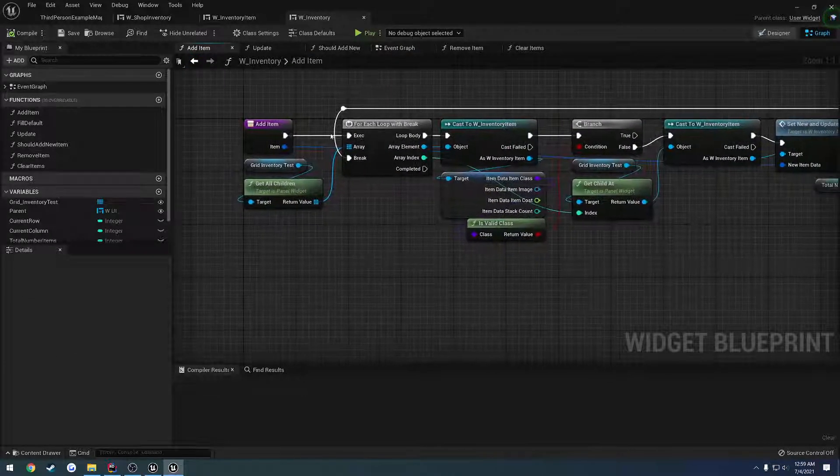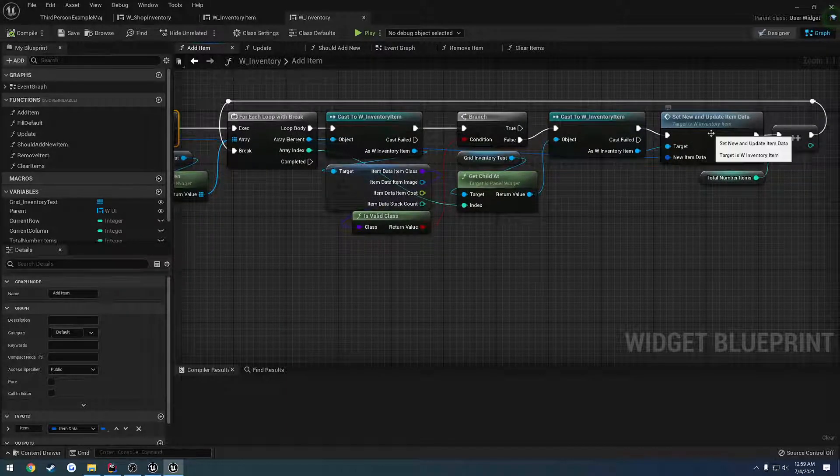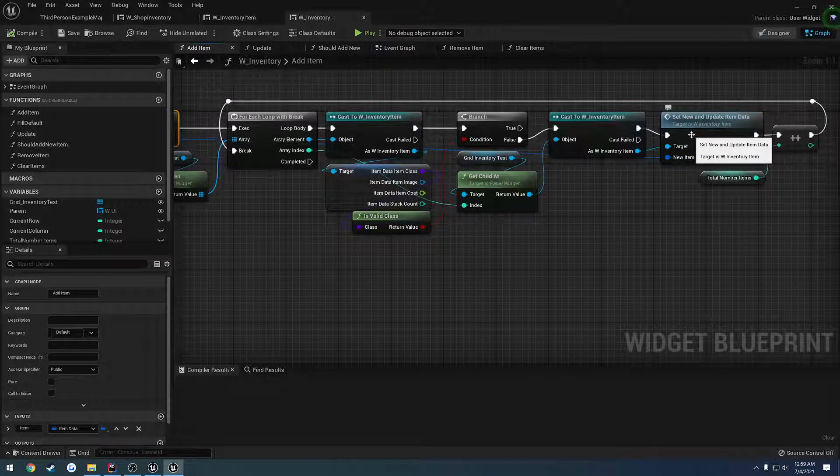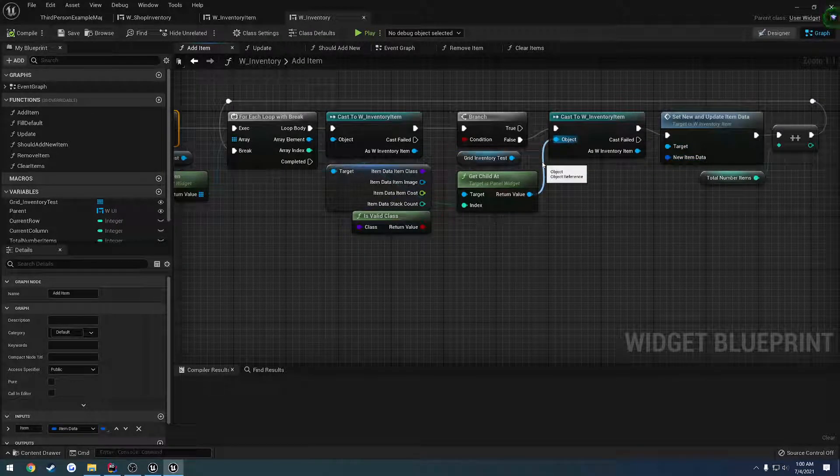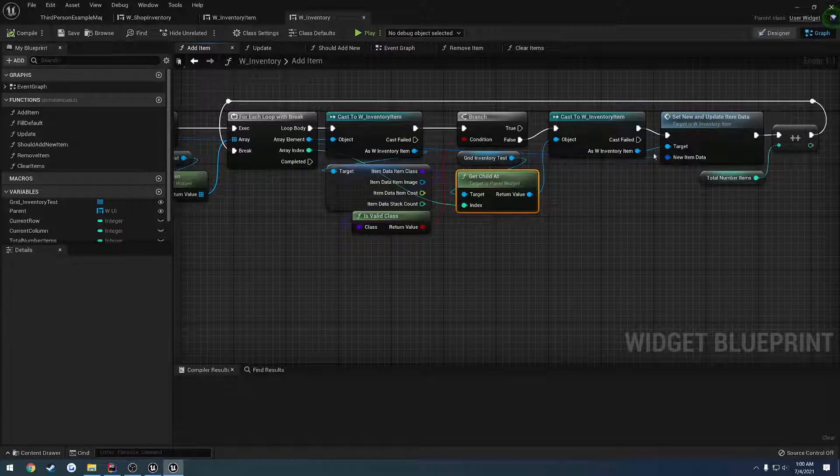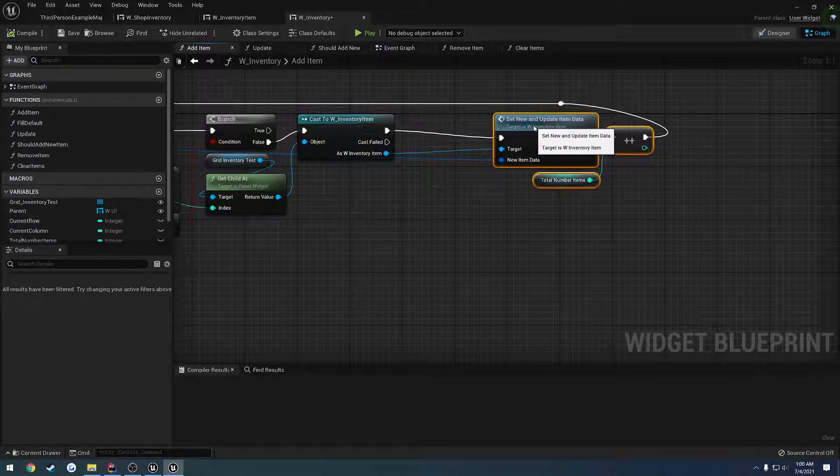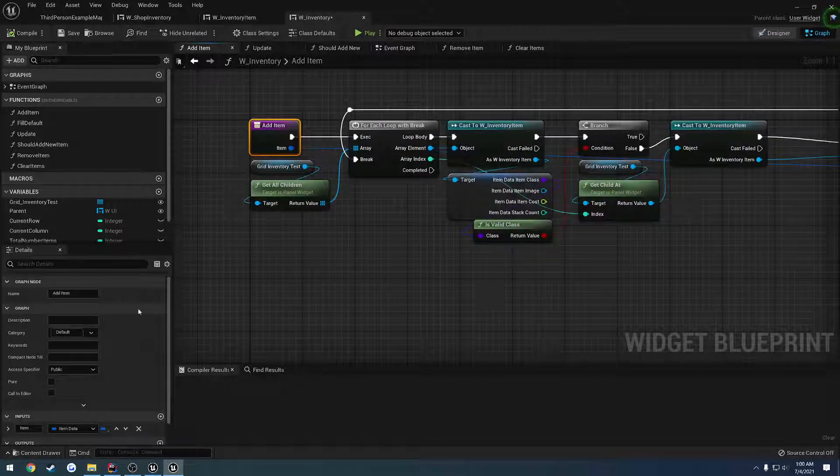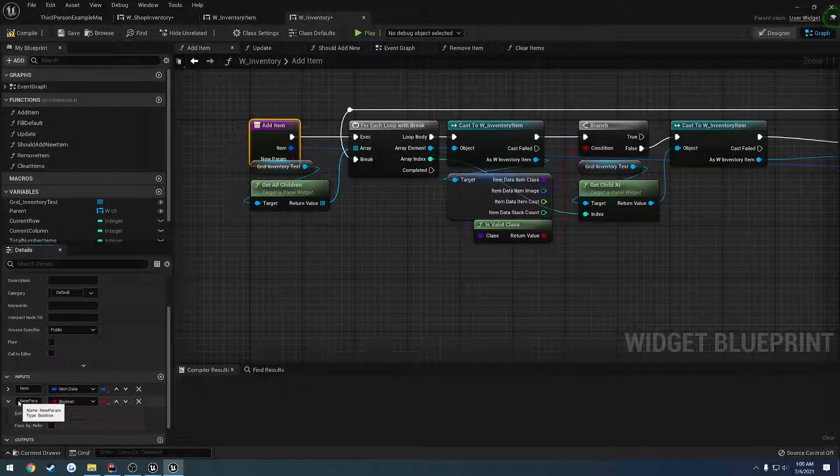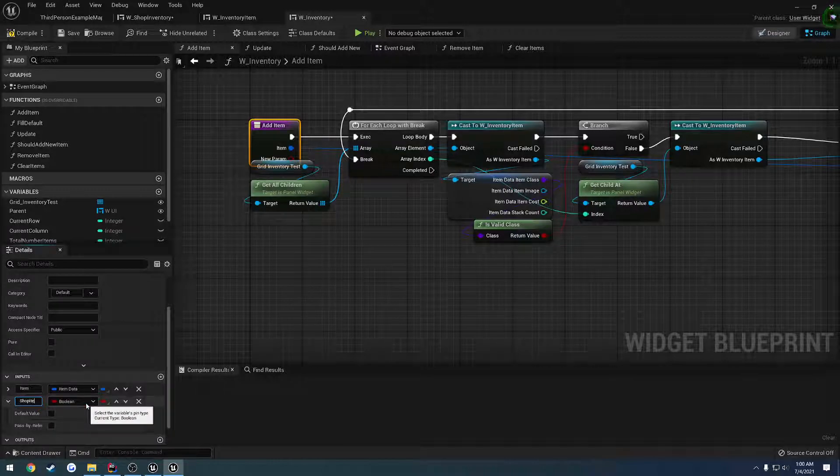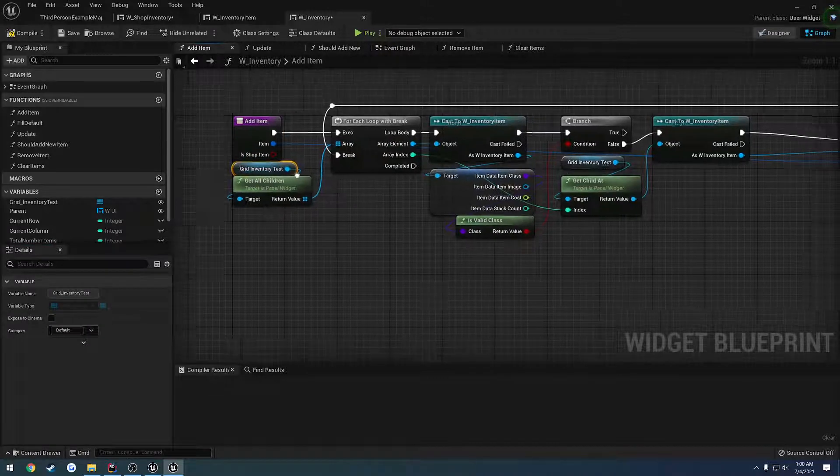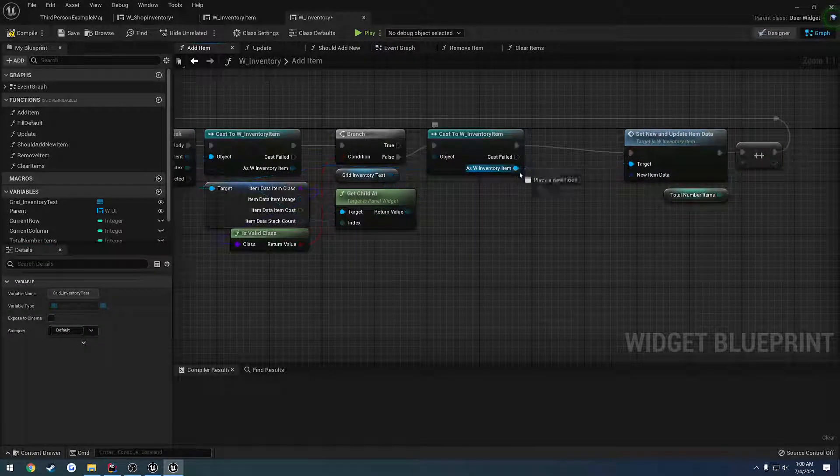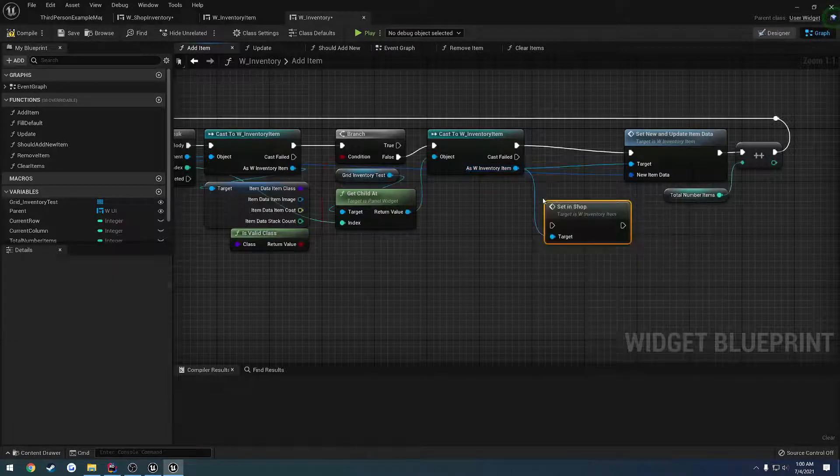So we need to pass in the Boolean to addItem as well. The target is the child at, after we cast, we want to set it as to whether or not we're using a shop item. So let's pass in a Boolean to addItem. And by default, it's going to be false. So it is shop item.